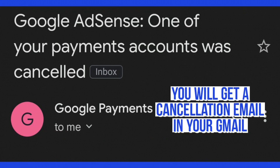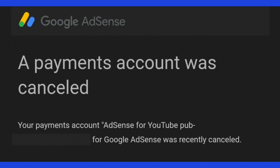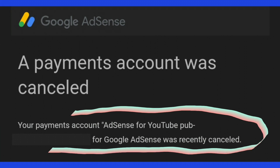If you go into your Gmail, you will see an email from Google Payments, Google AdSense, saying one of your payments accounts was cancelled. And then if you open up the email, it says a payments account was cancelled — your payments account AdSense for YouTube — and then the publisher ID number for Google AdSense was recently cancelled.